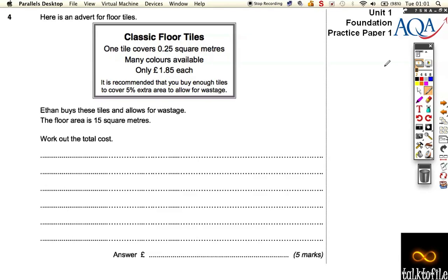In one paper, we're still on practice paper 1. We've got some information here, an advert for some floor tiles. So one tile covers a quarter of a square metre, or 0.25 square metres. Only £1.85 per tile. And in small print, it says it's recommended you buy enough tiles to cover 5% extra area to allow for wastage.